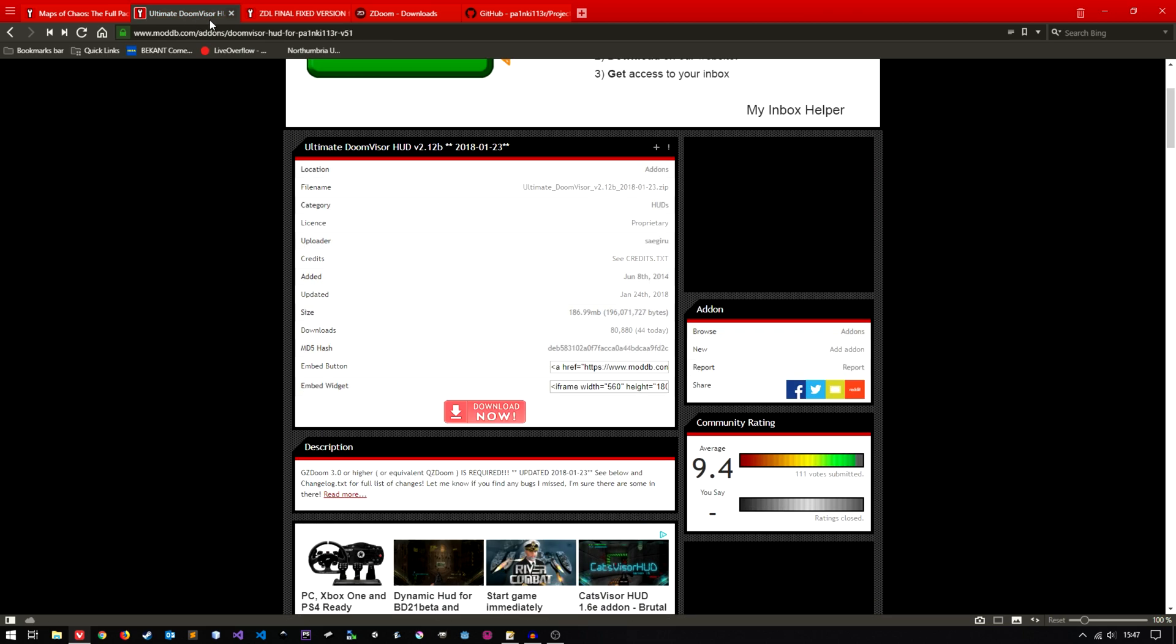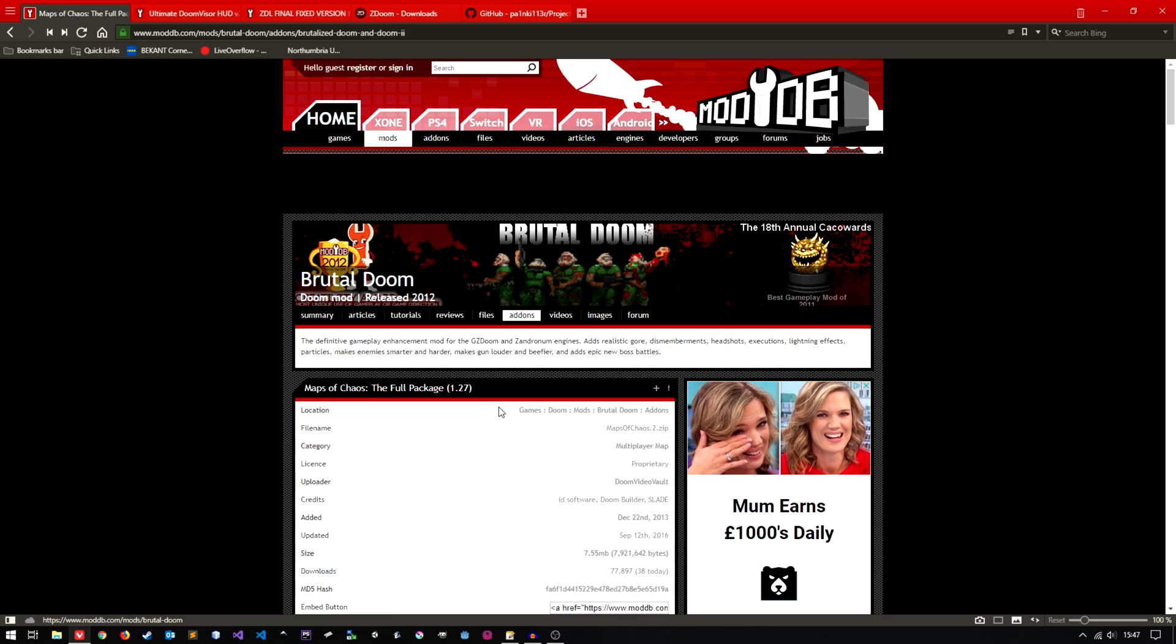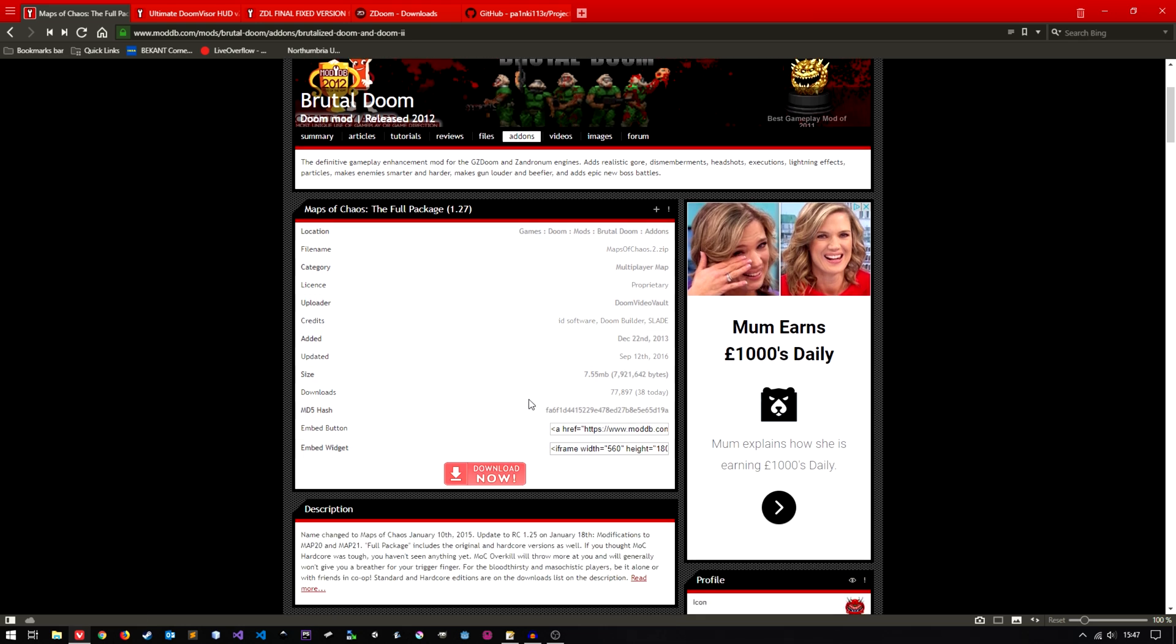And the last two are optional but I'm going to show them in this video anyway because they're cool. One is a Ultimate Doom Visor HUD mod so just download now. And the other is Maps of Chaos which basically expands the original maps and adds more enemies. So just download those two if you wish.